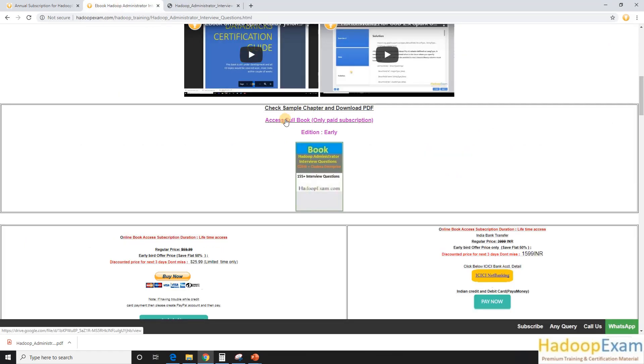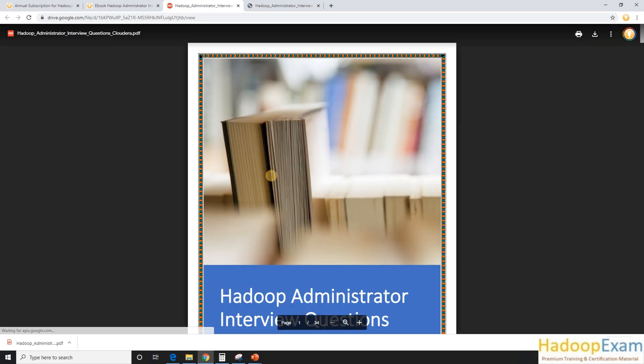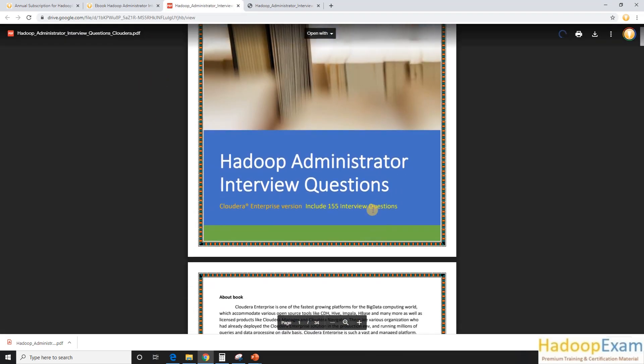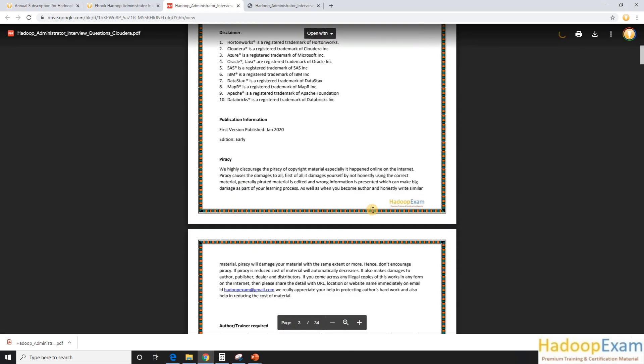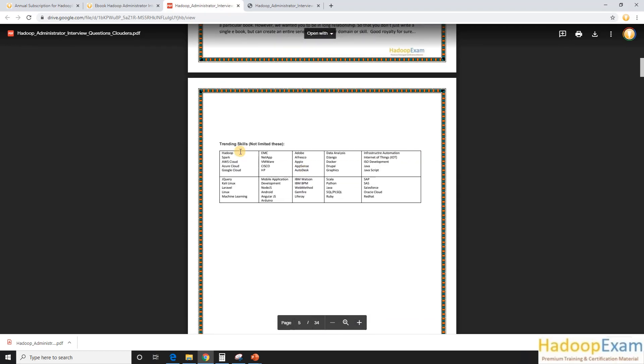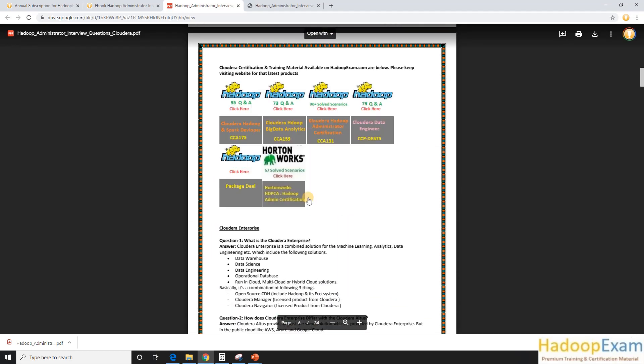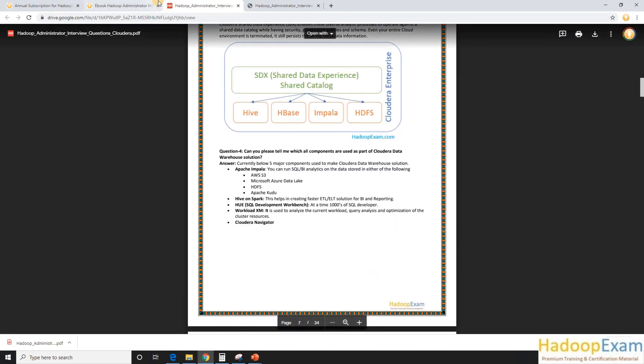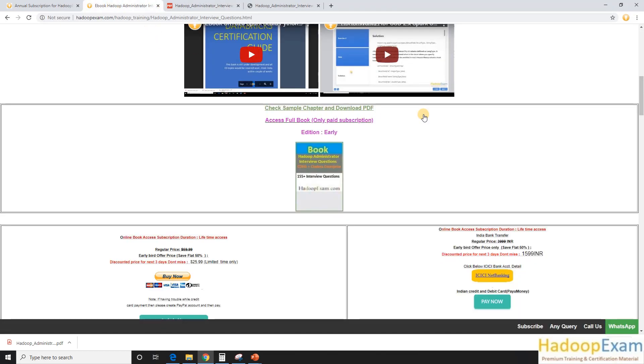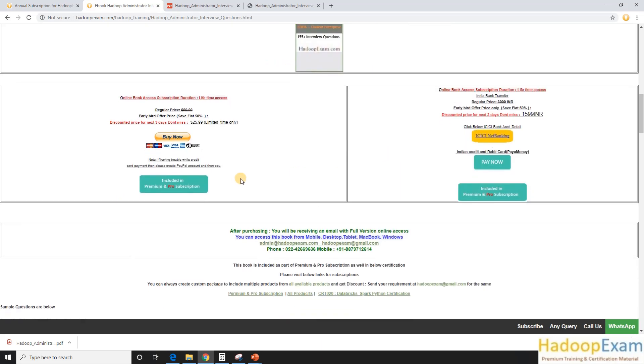So now once you are done here, the access to the full ebook is only available to people who have a subscription for this. So this would be available to them. This is currently a 34 pages book covering the 155 questions and answers.